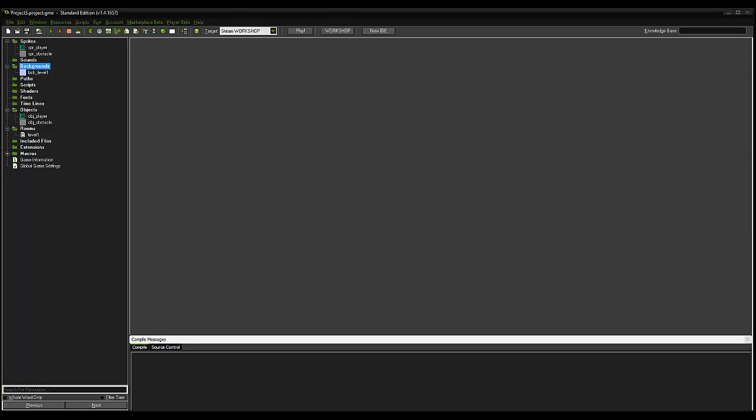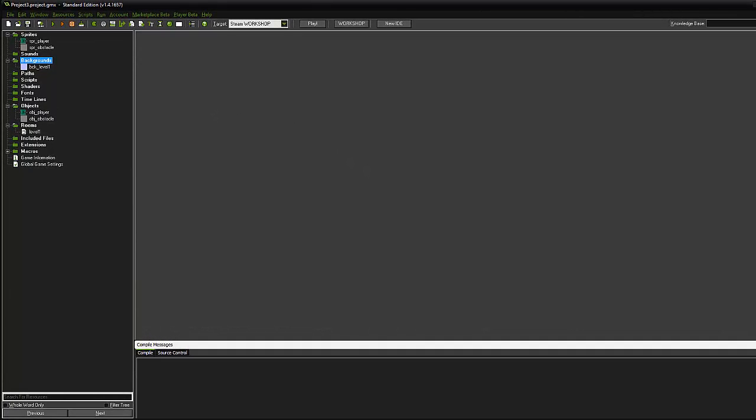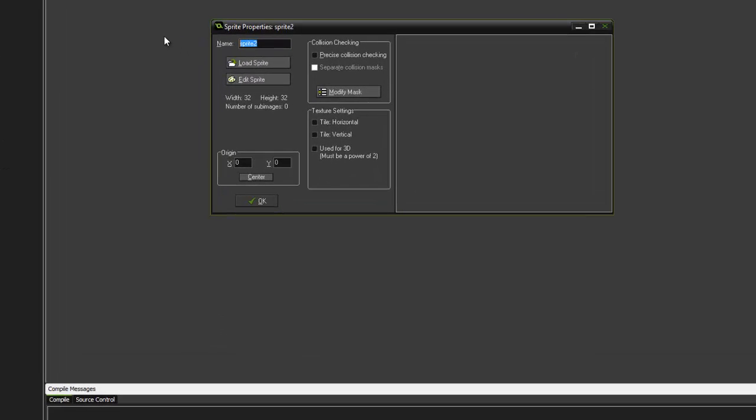Hello and welcome to part five of basic game maker game tank game capture the flag style. What we're going to do is create our enemy. It's pretty straightforward. The first part we've done before. We're going to create a new sprite and we are going to call it spr underscore